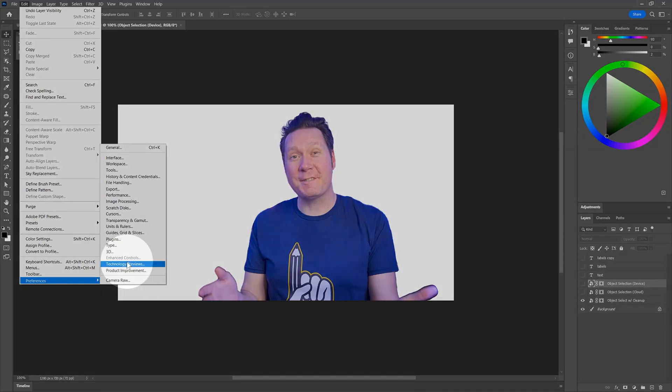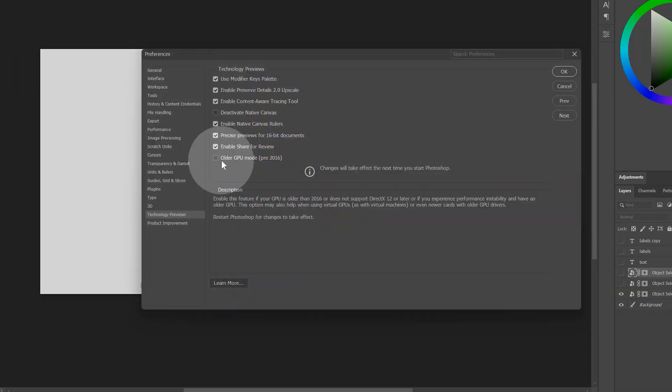On the subject of GPUs, if you're having performance issues with an older GPU, you can now select from an older GPU mode in the Photoshop preferences under technology previews. This may be necessary if you're using a GPU from before 2016 or one that does not support DirectX 12 or later. You'll need to restart Photoshop for this to take effect.